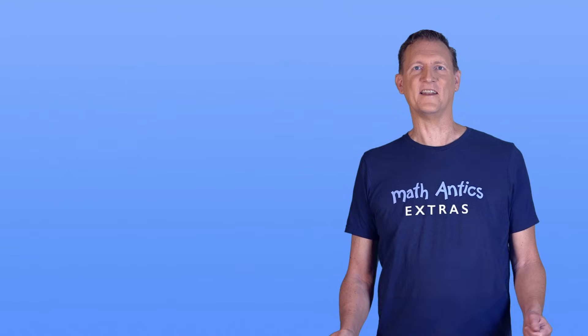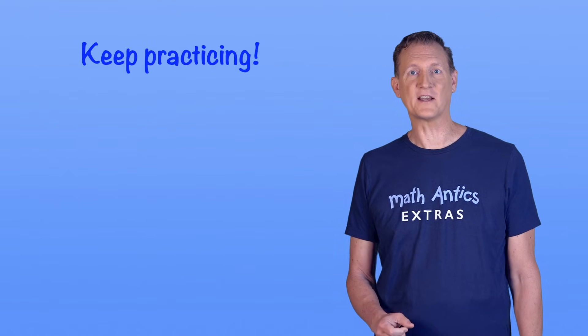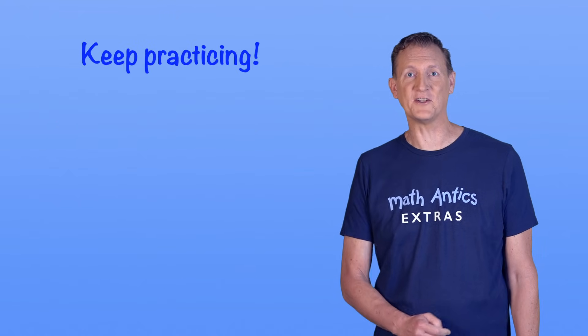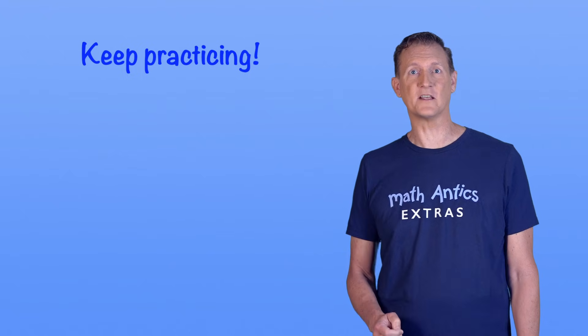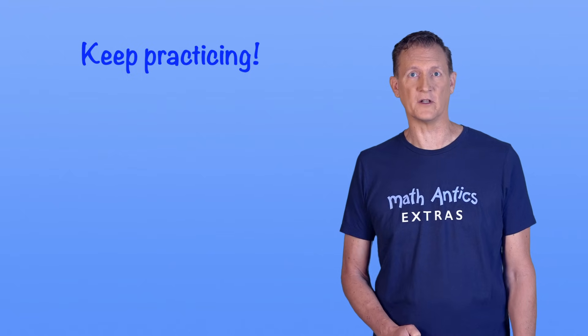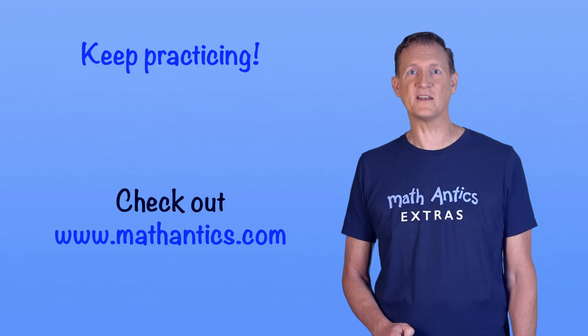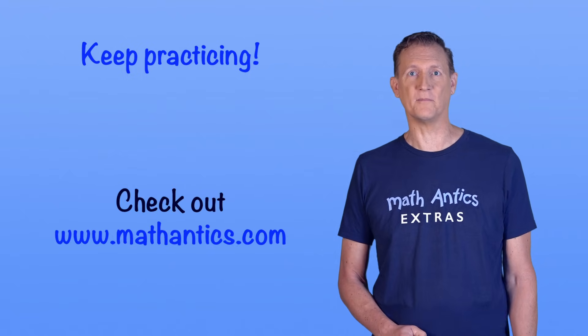Alright, that's it for this video. Keep practicing, and I'll catch you in the next one! And for better access to all of our material, check out MathAntics.com. Bye for now!